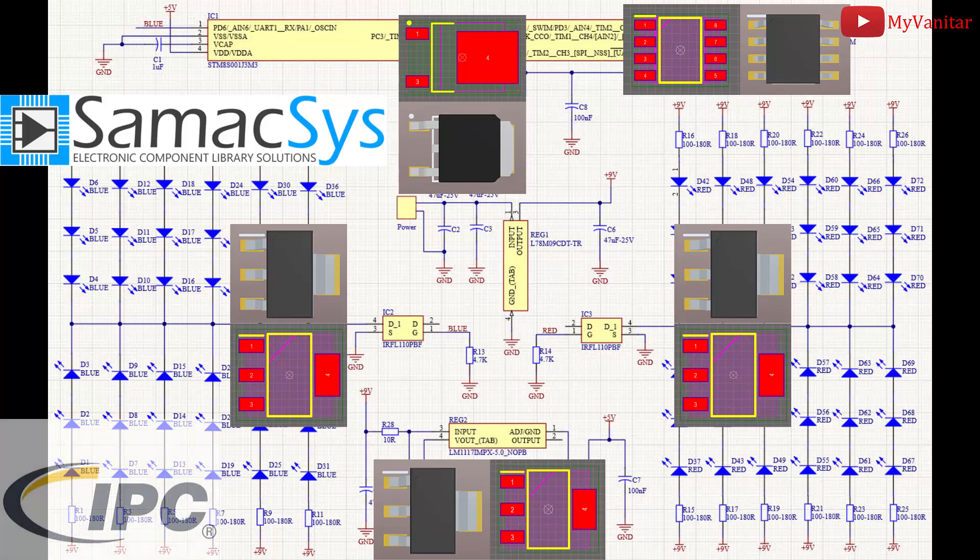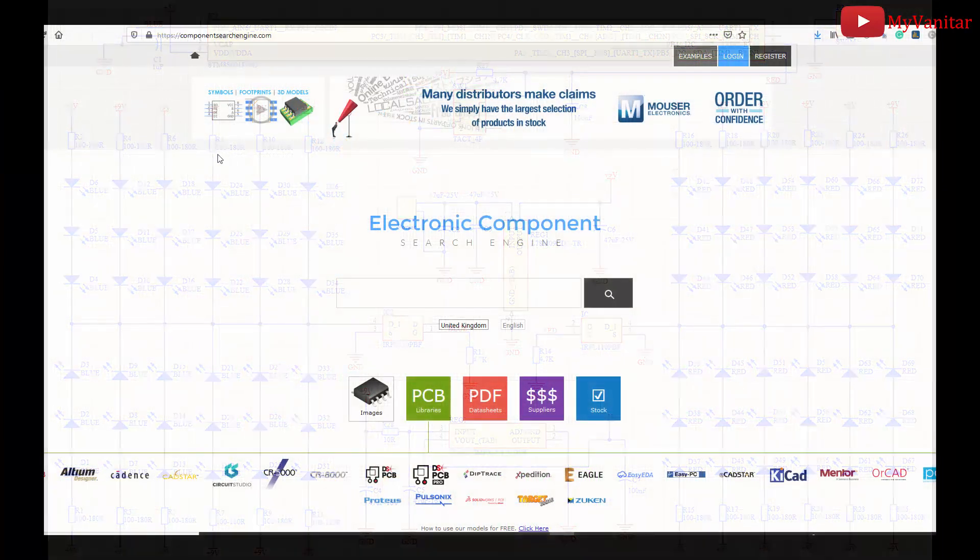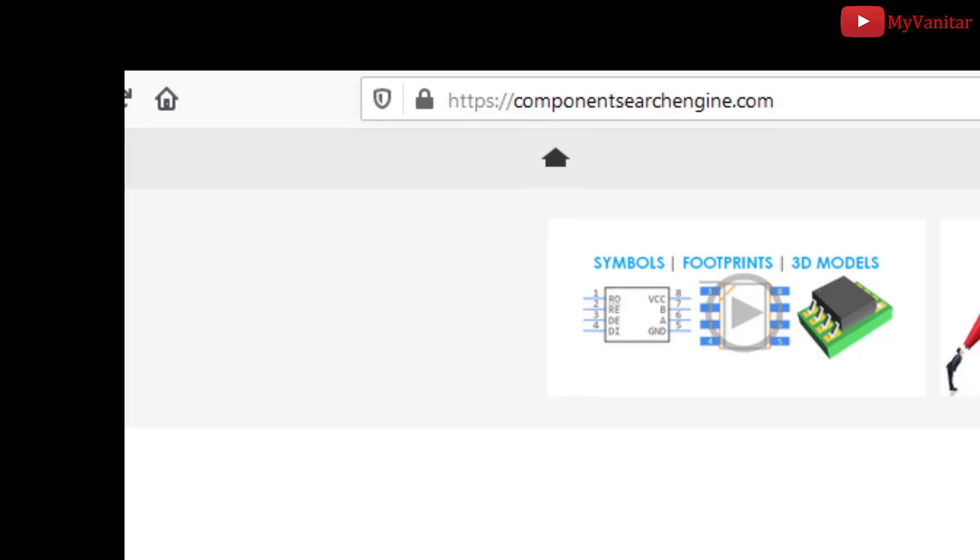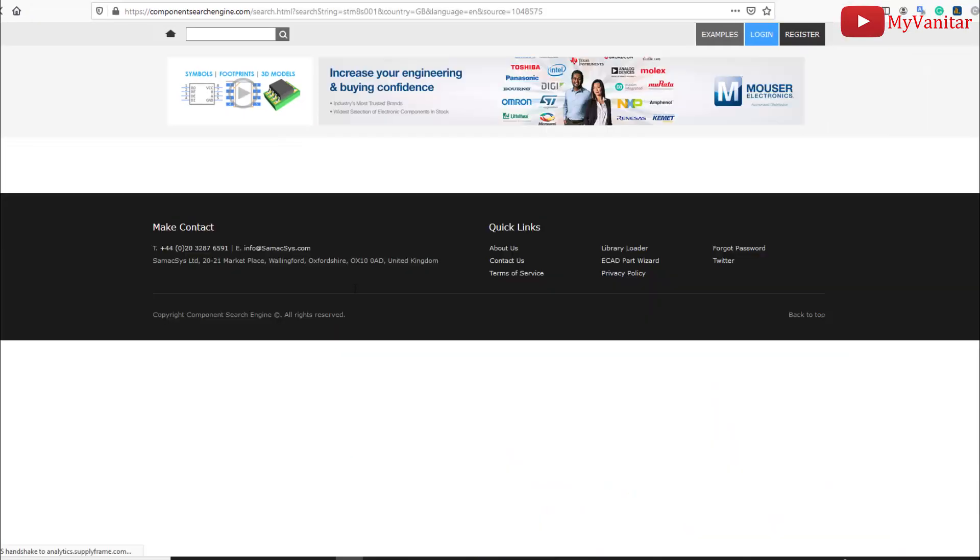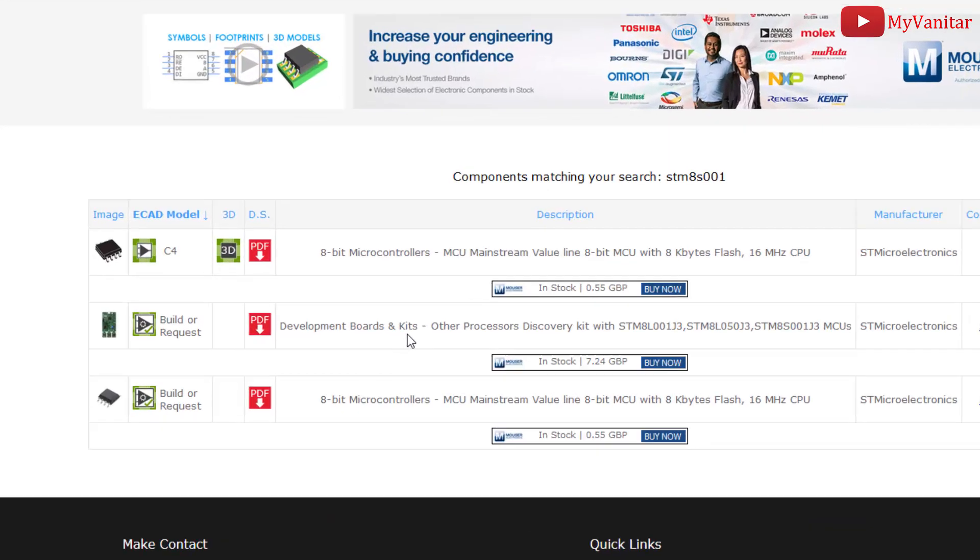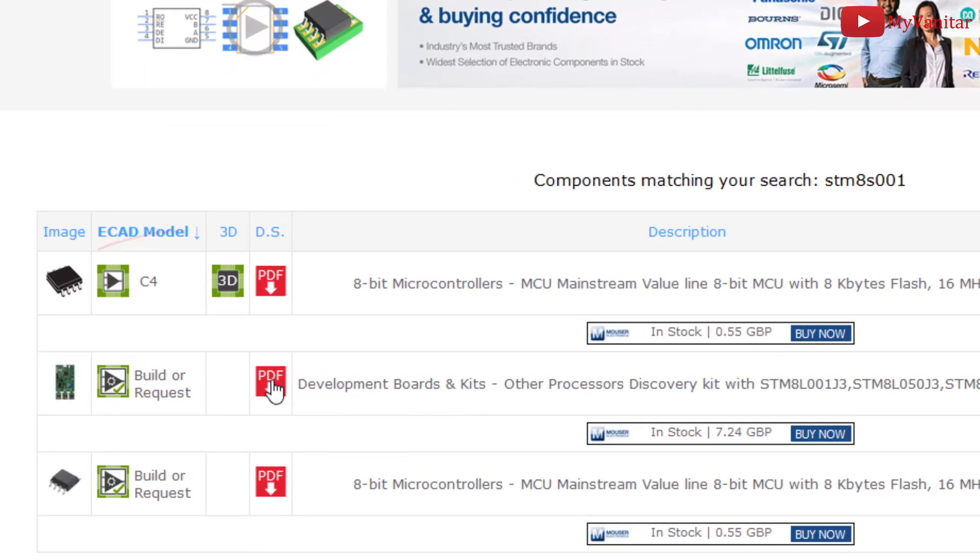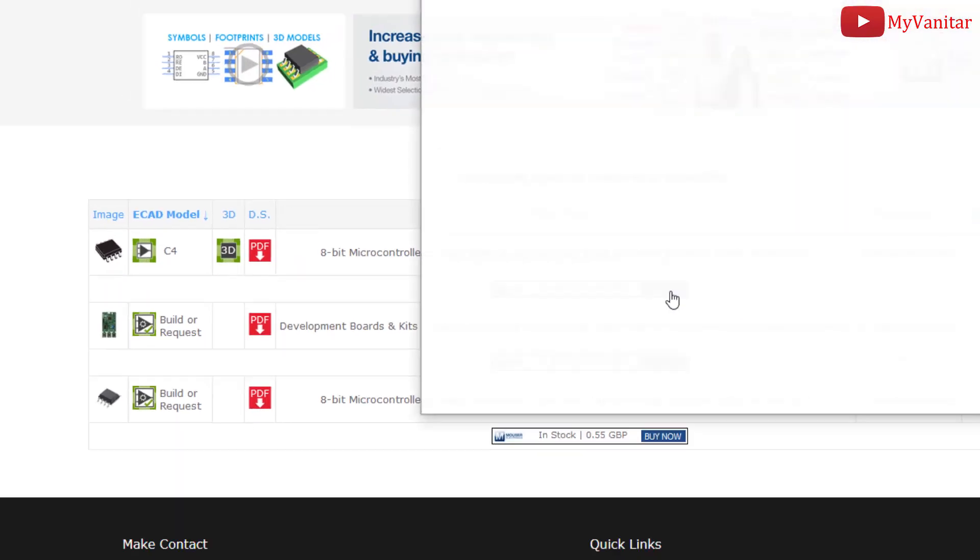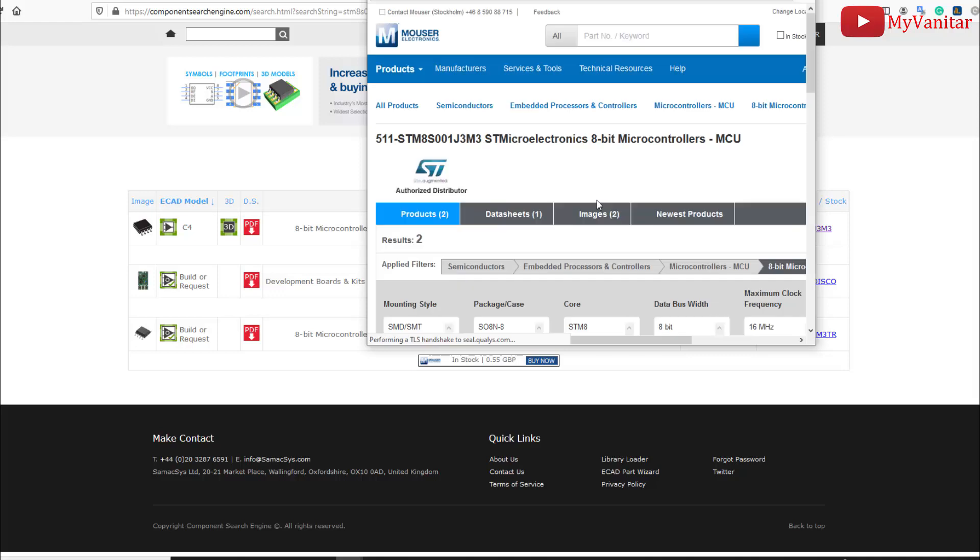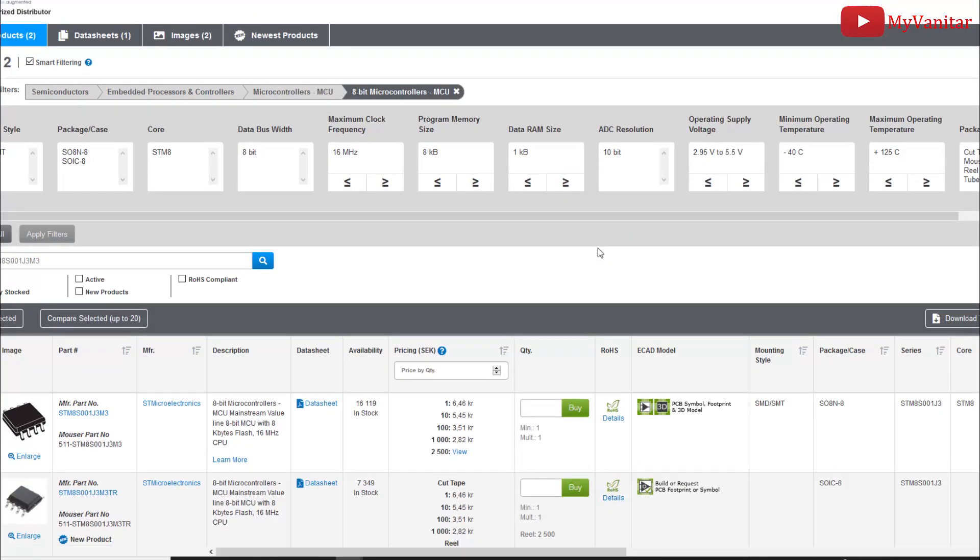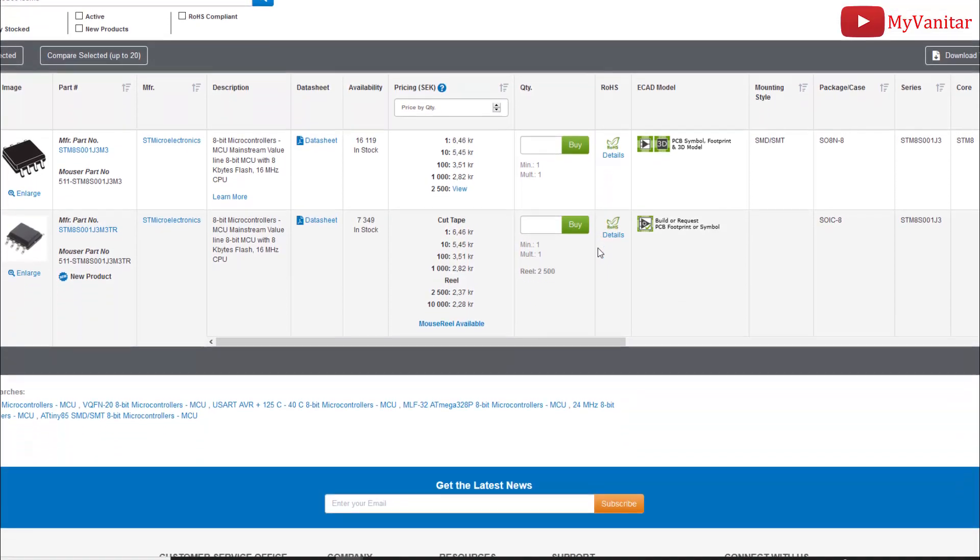Moreover, if you visit the componentsearchengine.com and search for components such as this STM8 chip, you can download the libraries from here or order it directly on the Mouser website by clicking here. So let's wait for this page to be loaded completely. Okay, this is the Mouser website and you can see the component has been selected automatically.